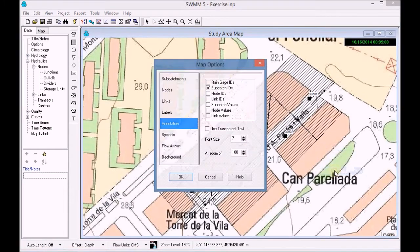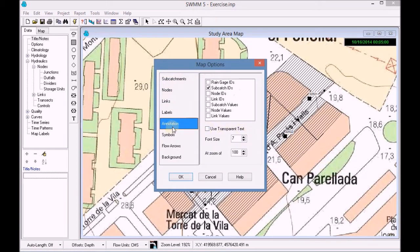First of all, we enable the annotation for the nodes in order to see the previous task.